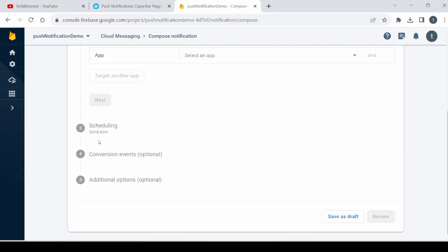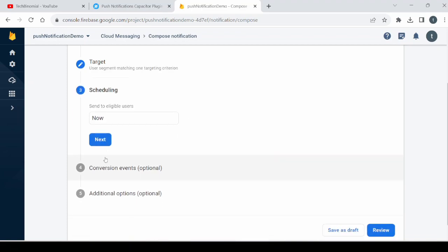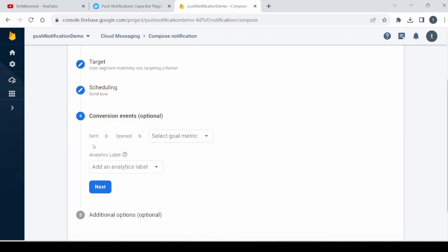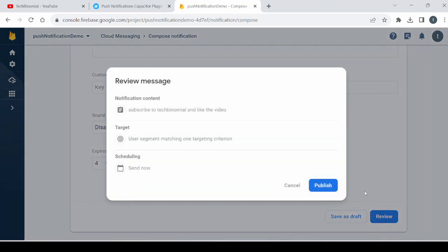Click the app, this is my app, next. Schedule, you can say now also, next. Skip this part, click on the review, then click on the publish.